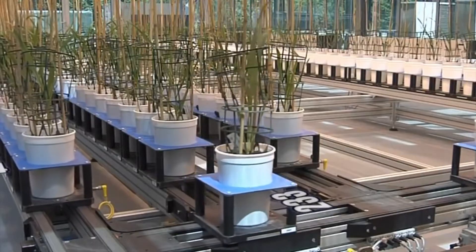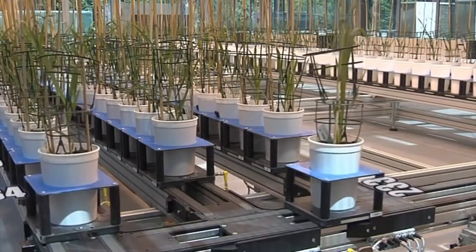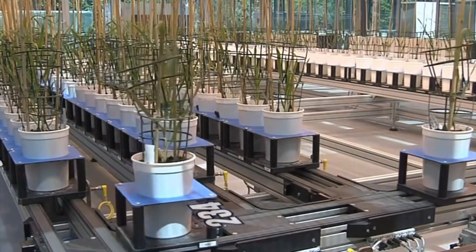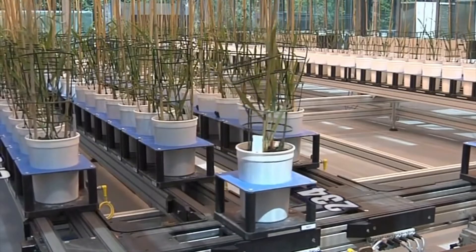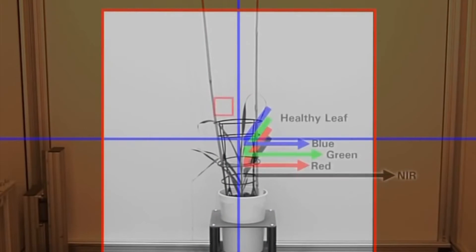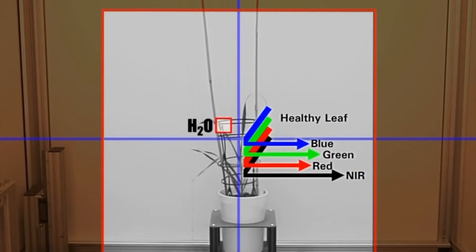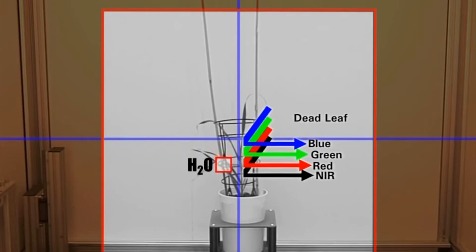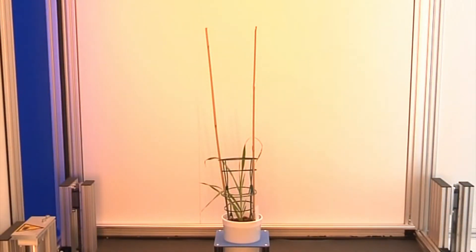That sounds really interesting. So in the end, how does this benefit your customers? Our customers benefit from automation — an automatic view and automatic handling of the plants — to save time and get more accurate results. At the end of the day, the research helps to grow plants in areas where it's difficult, for example areas with high drought stress and high temperatures. This will help agricultural growing in more regions that is currently impossible.